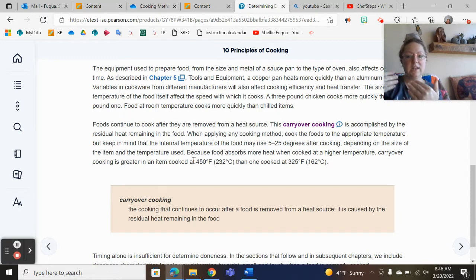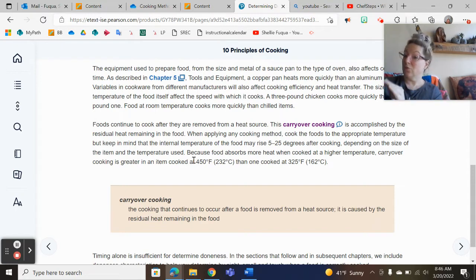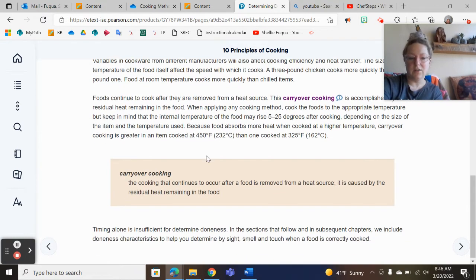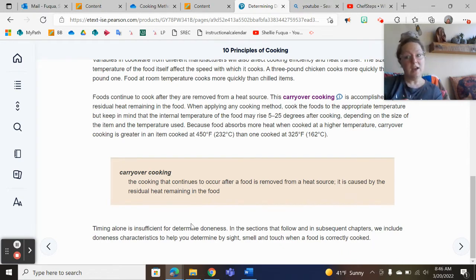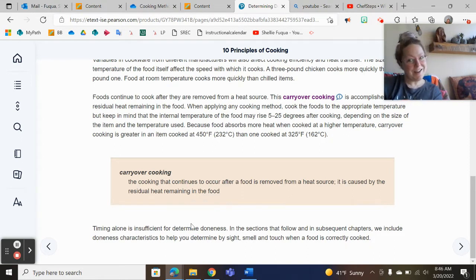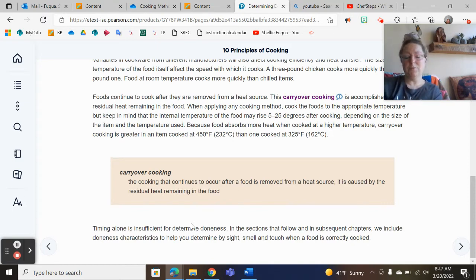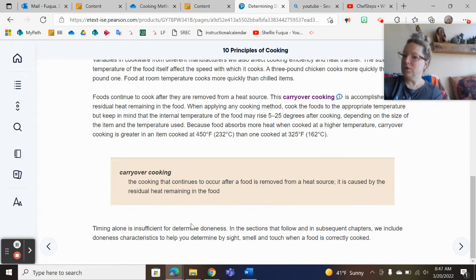Knowing when to pull something out, how long to rest it, and how to utilize carryover cooking are all really important concepts that come from practice. You do something again and again, and you learn — you can look back and say, 'I cooked it too long in the oven and didn't rest it long enough.' Timing alone is not enough; time is relative. When students ask me how long to cook something, I always say 'till it's done — long enough, but not too long.' It's more important to know those visual cues, when to use a thermometer, and when carryover cooking will occur. And a lot of that really just comes from practice.